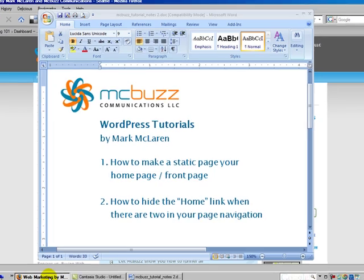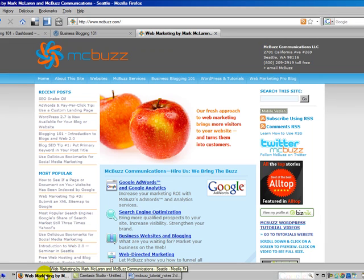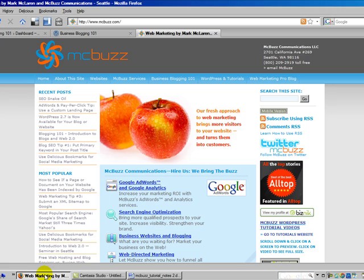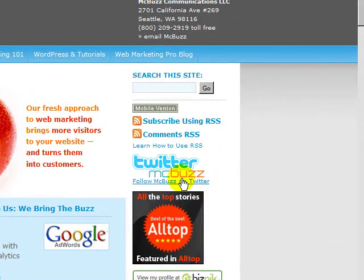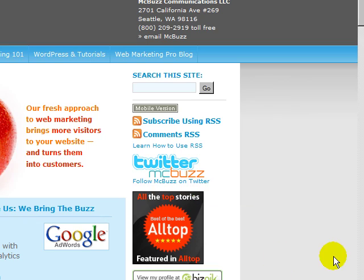My name is Mark McLaren and I am owner of McBuzz Communications. We do online marketing, WordPress websites, and social media marketing. Check us out at McBuzz — M-C-B-U-Z-Z dot com — and you can follow me on Twitter. The link is there on the McBuzz dot com home page.